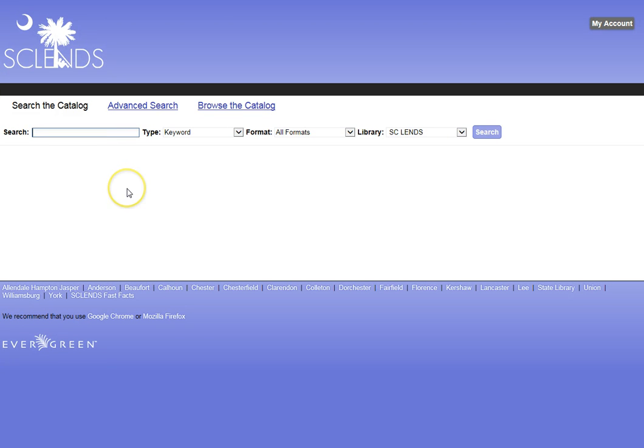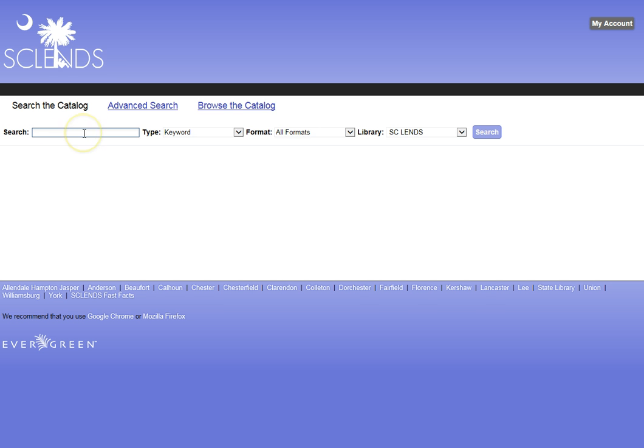It is a consortium of public library systems around the state and the South Carolina State Library. It means that we can borrow books from other libraries in the consortium and return them to one of the libraries. So it is kind of a cooperative system.